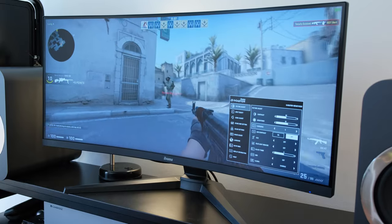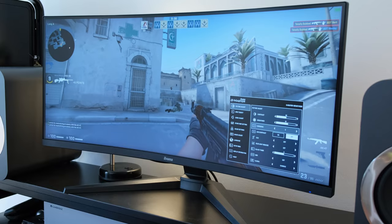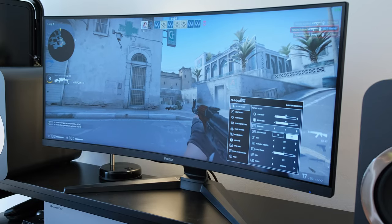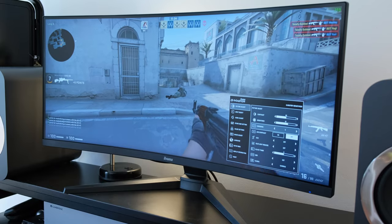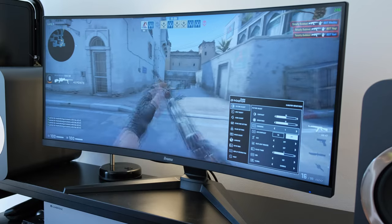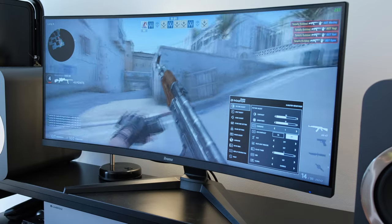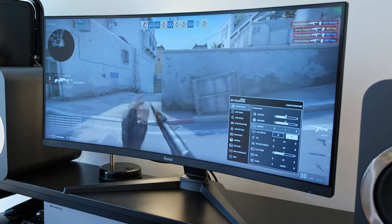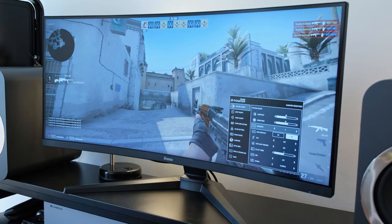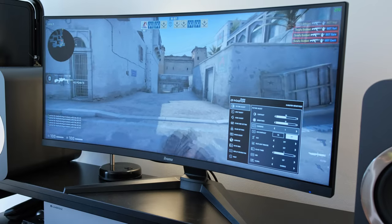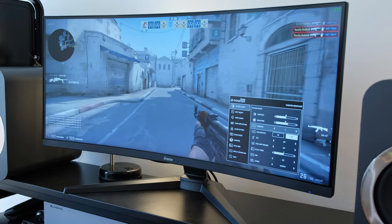In its maximum overdrive level which is level 5 I did notice a little bit of inverse ghosting in games like Counter-Strike Global Offensive but it was perfectly playable and I actually used the monitor in this setting.